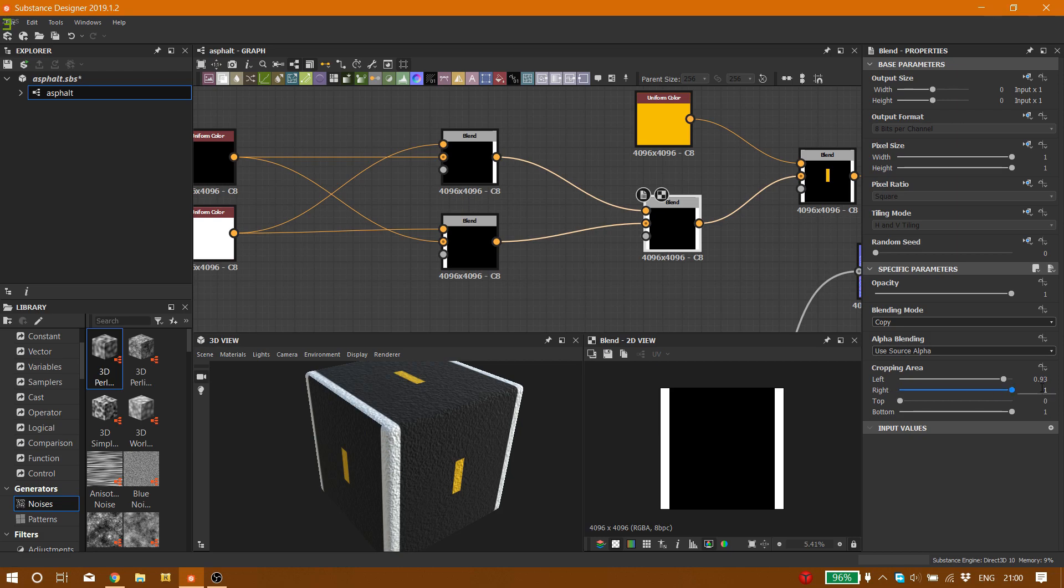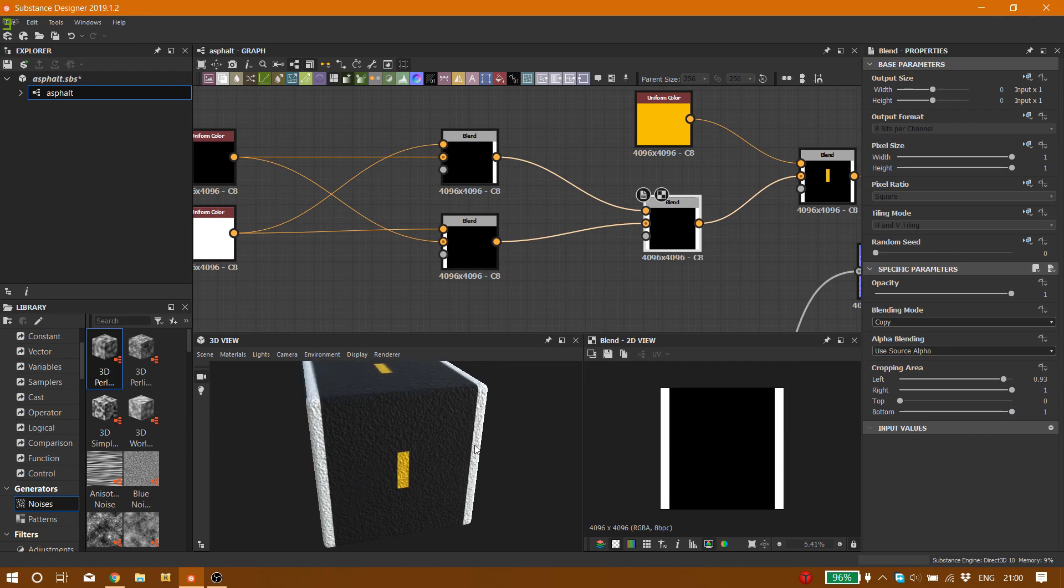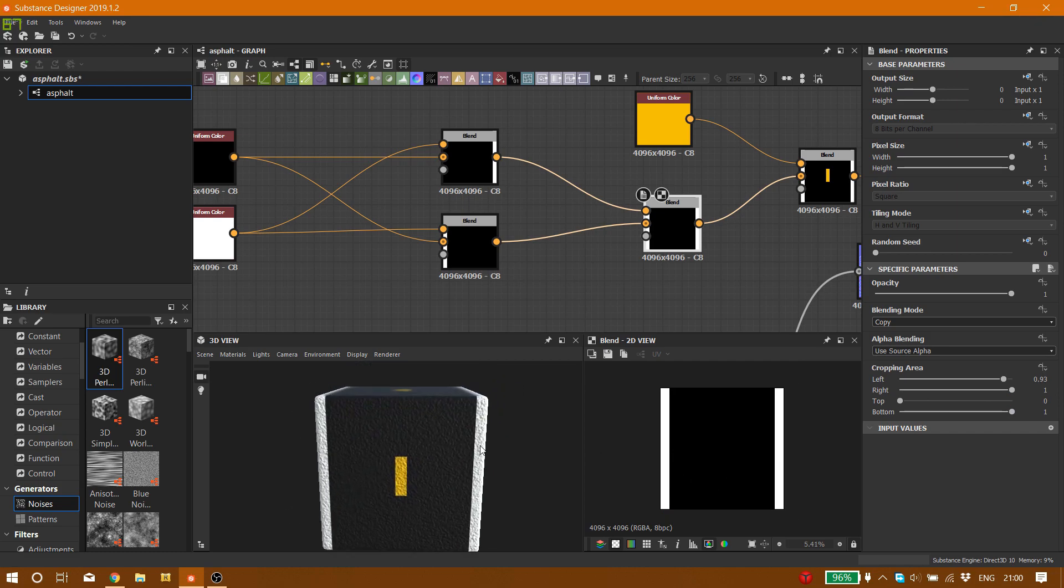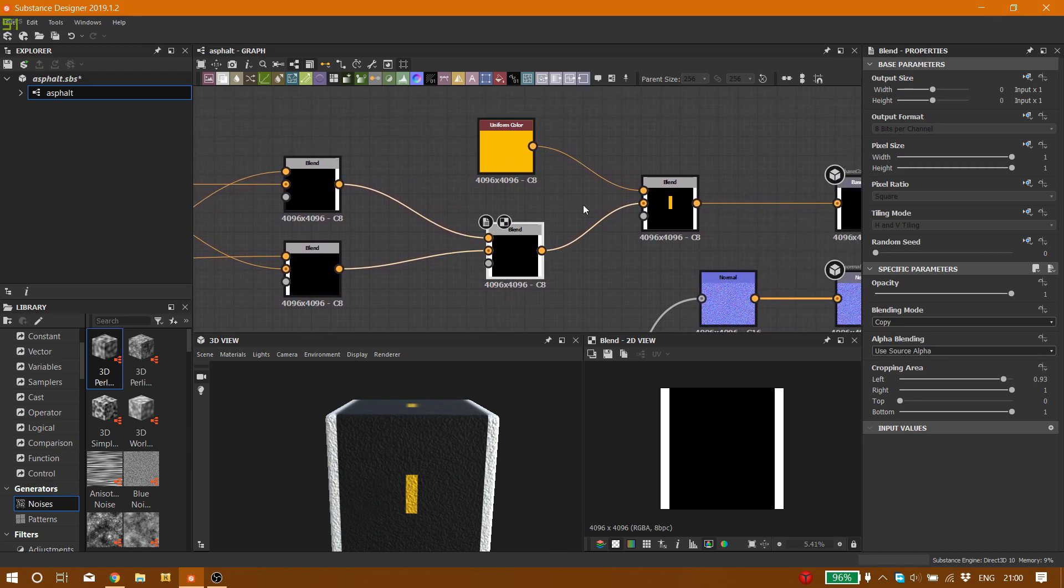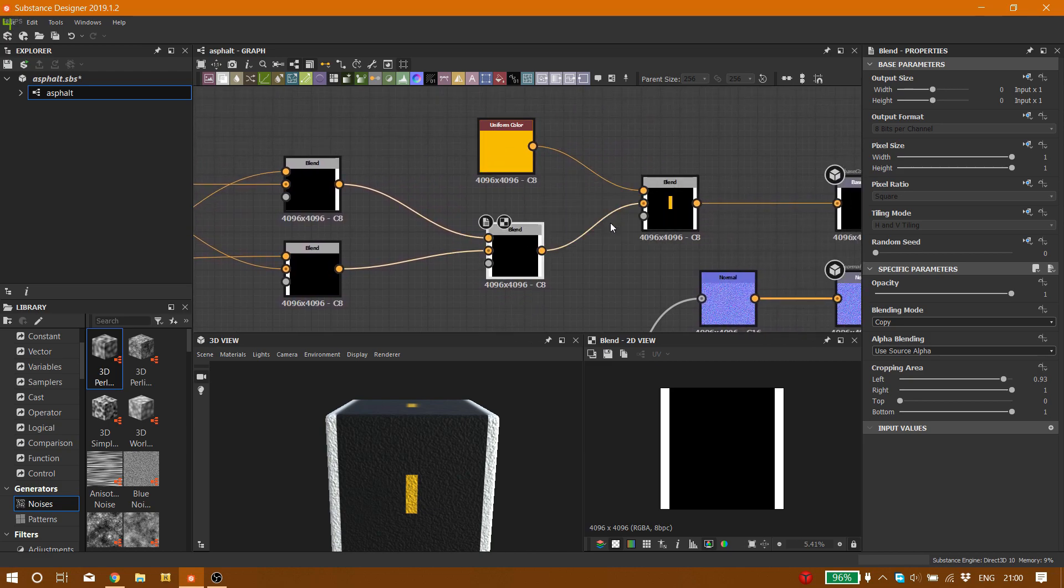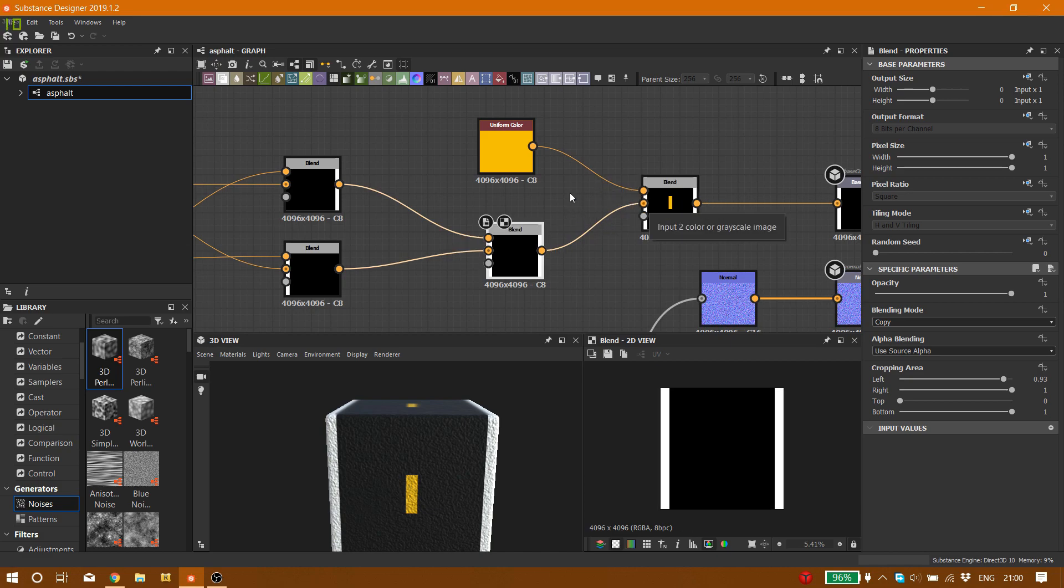And we are going to blend them together as a copy. Left area 0.93, right on one, top zero, bottom one. Here we can see the lines on the sides of the asphalt.